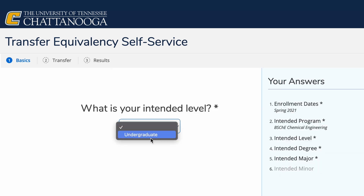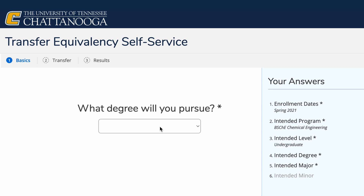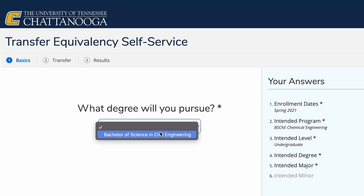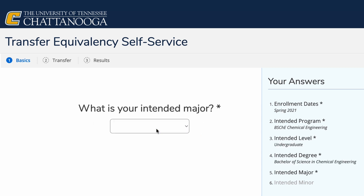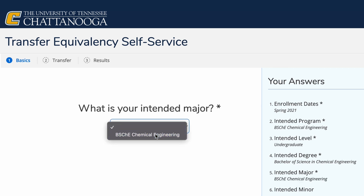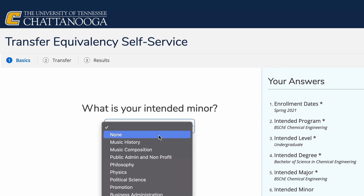For Intended Level, we'll choose Undergraduate. For Intended Degree, we'll select Bachelors of Science in Chemical Engineering. On Intended Major, we'll pick Chemical Engineering. For Minor, we're using Physics as an example.